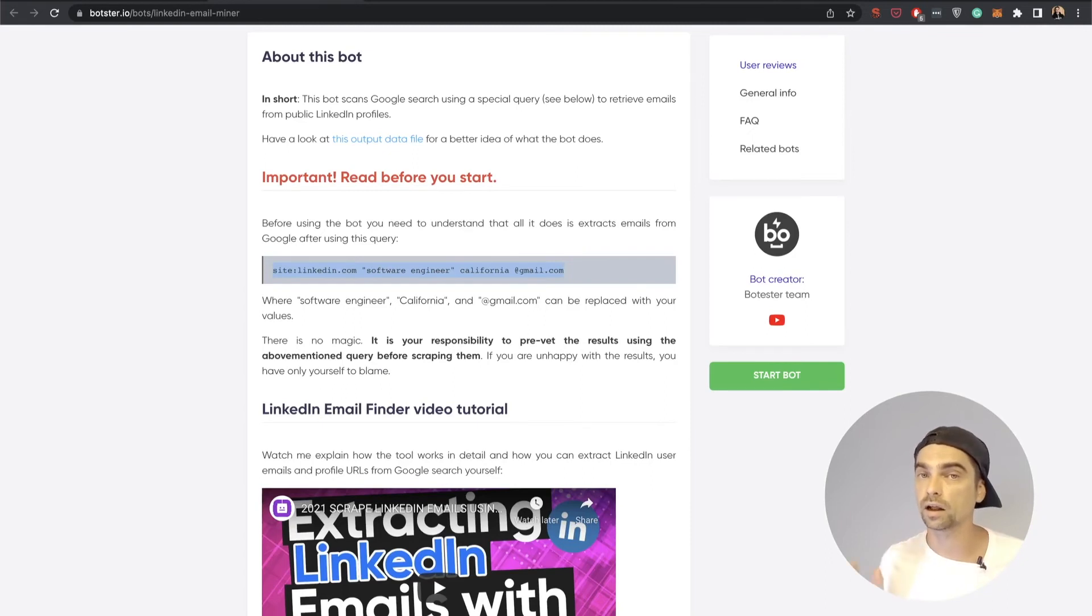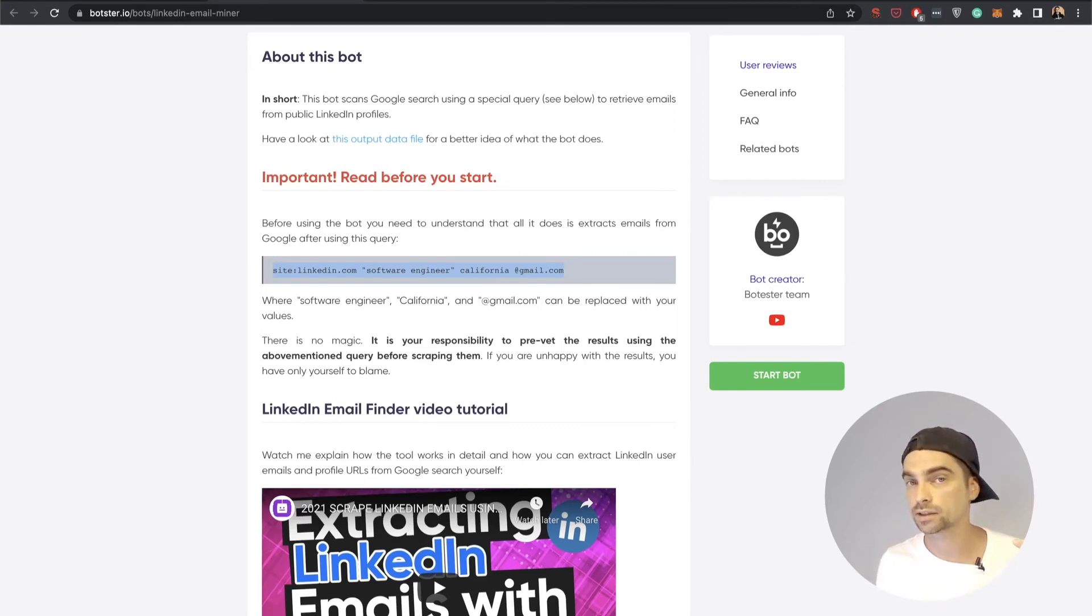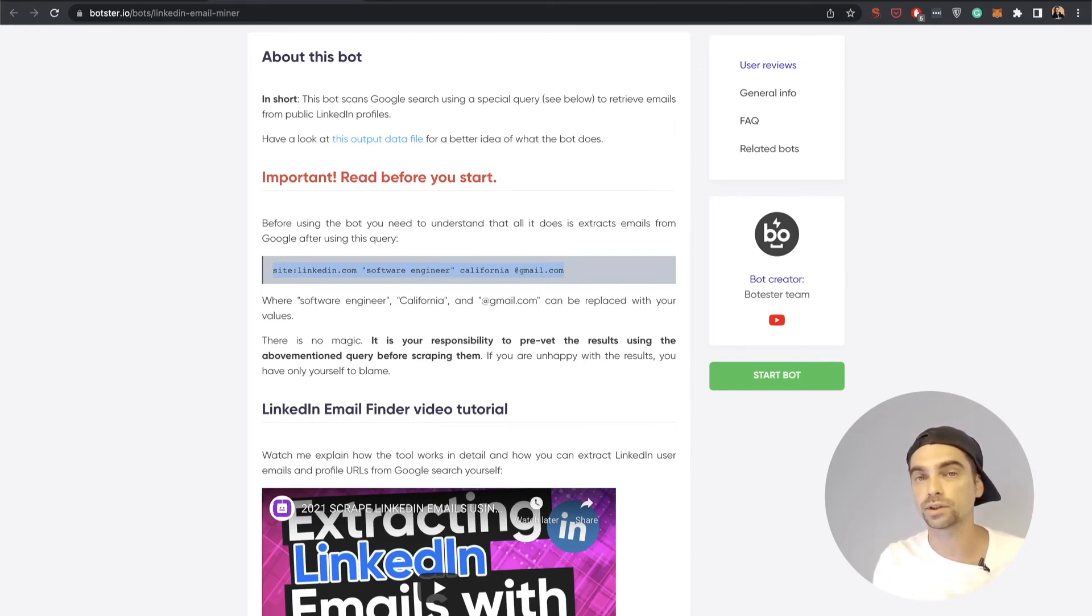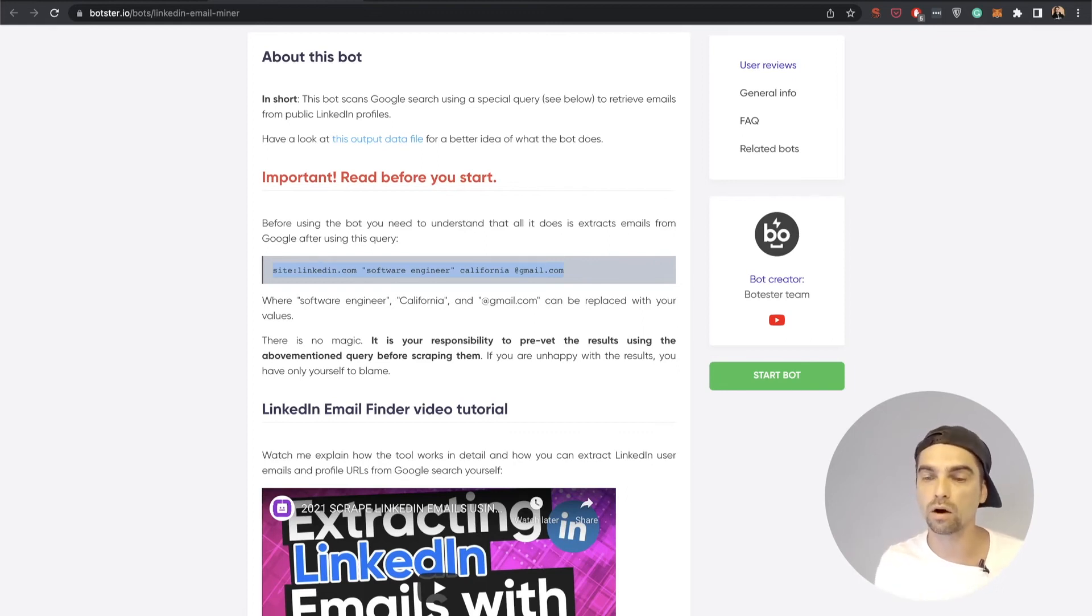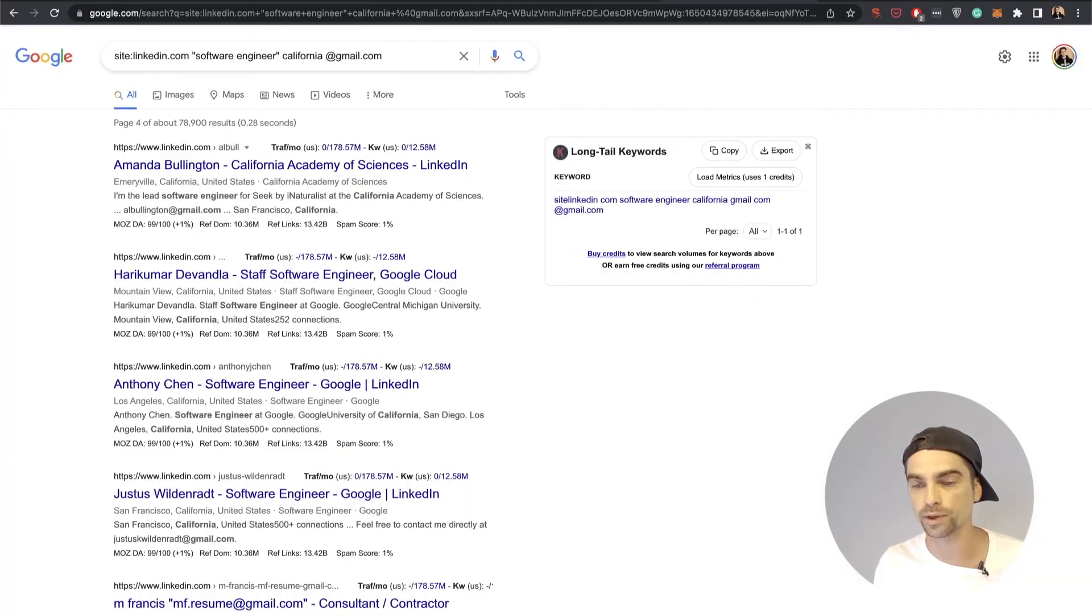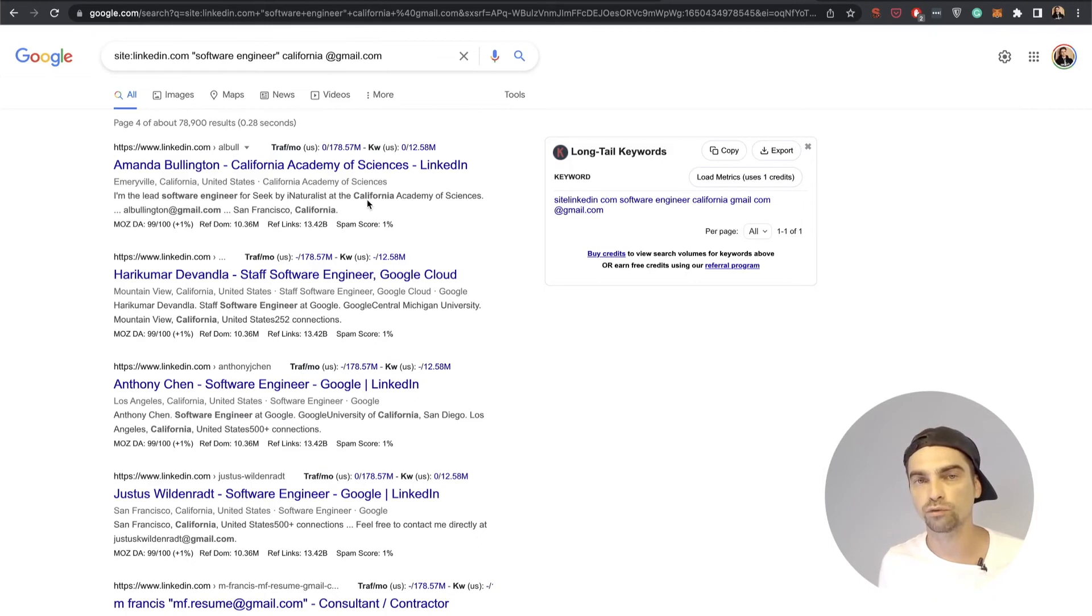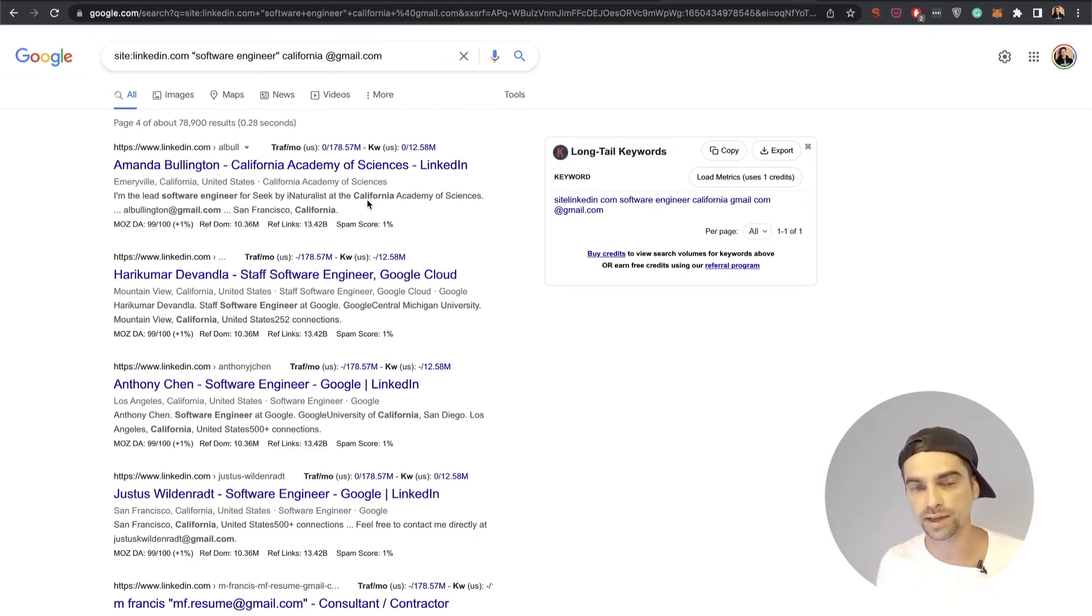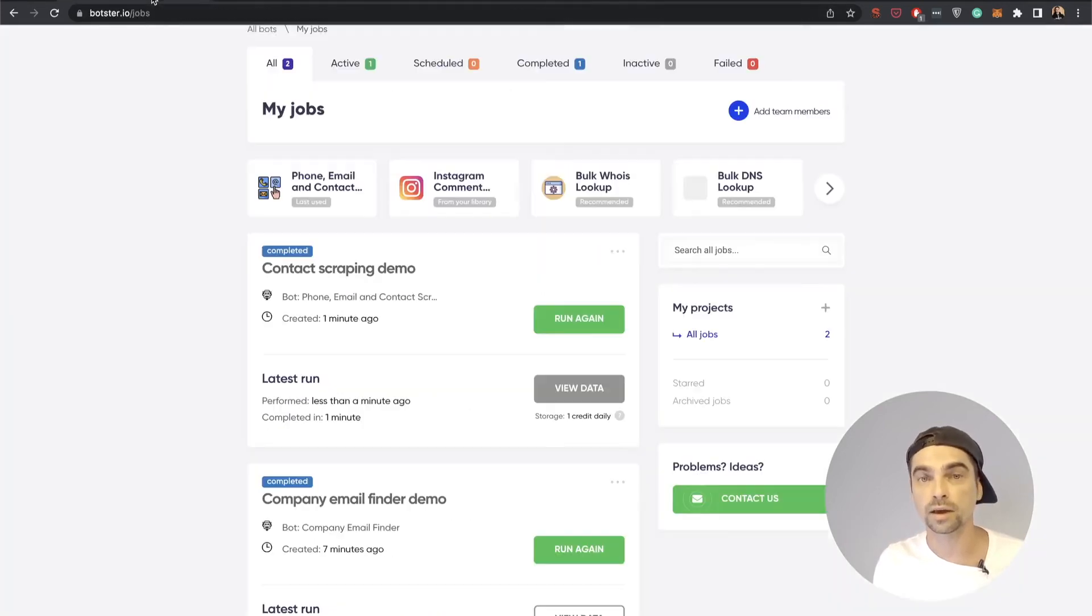We're getting a lot of questions about this particular bot, so I'm repeating it one more time. It does not scan LinkedIn and it does not retrieve anything that's publicly unavailable. Only if a person at some point mentioned their email in their publicly available LinkedIn profile and Google scanned and retrieved that, we can also extract that data from the search snippet provided by Google.